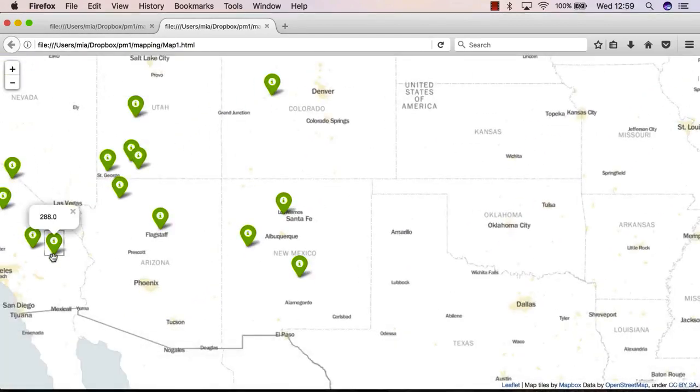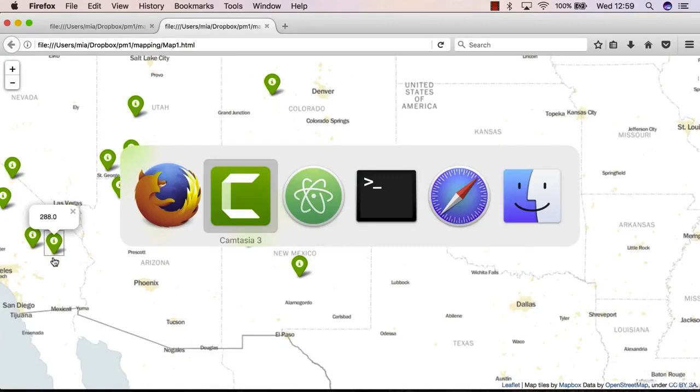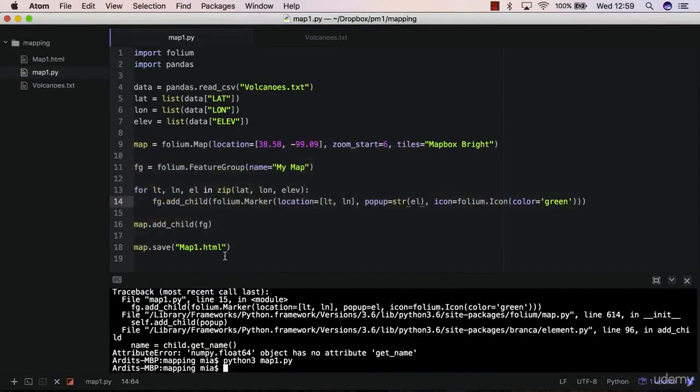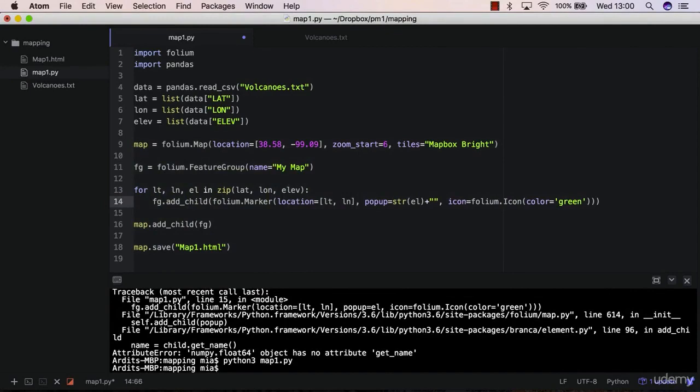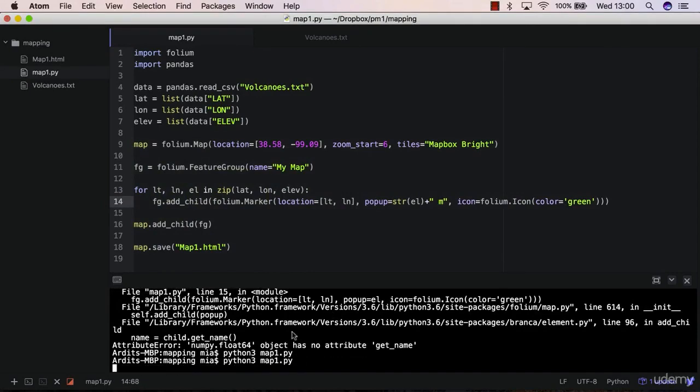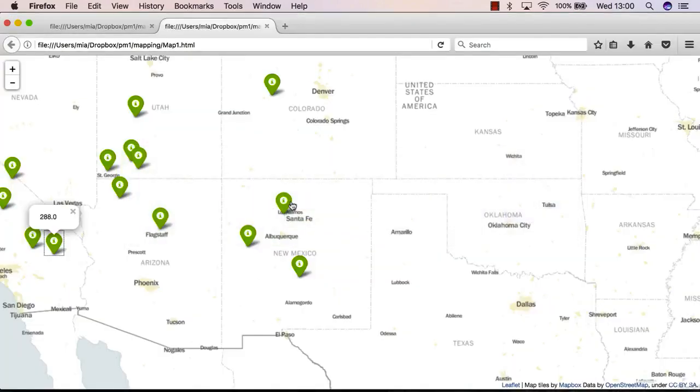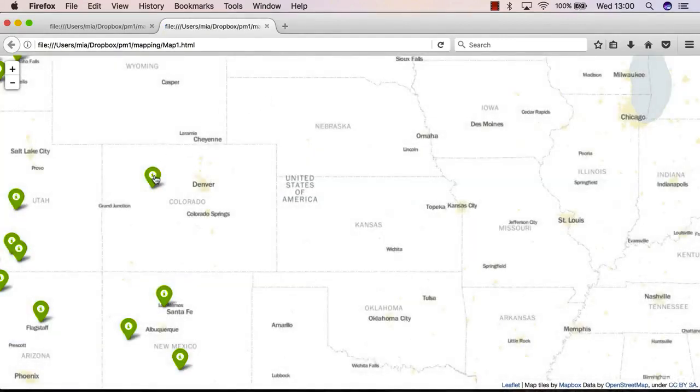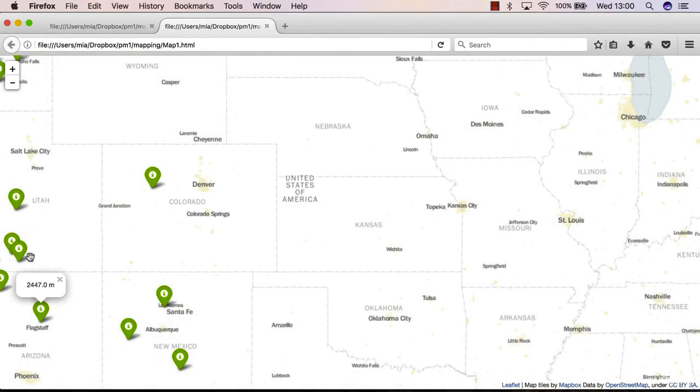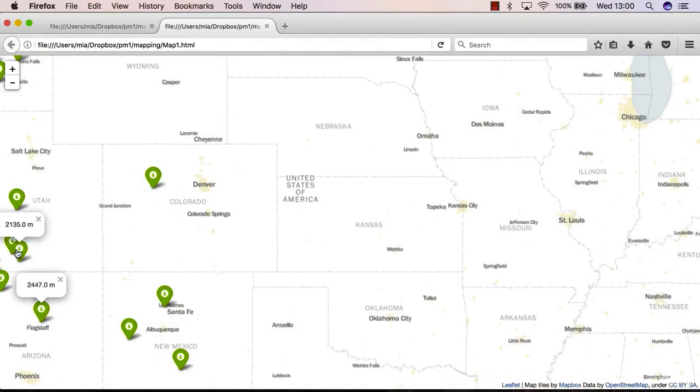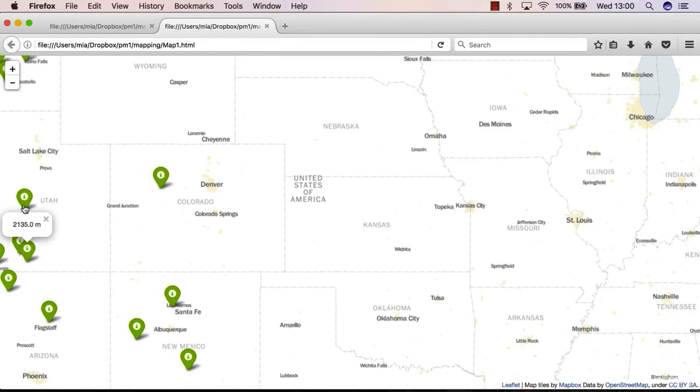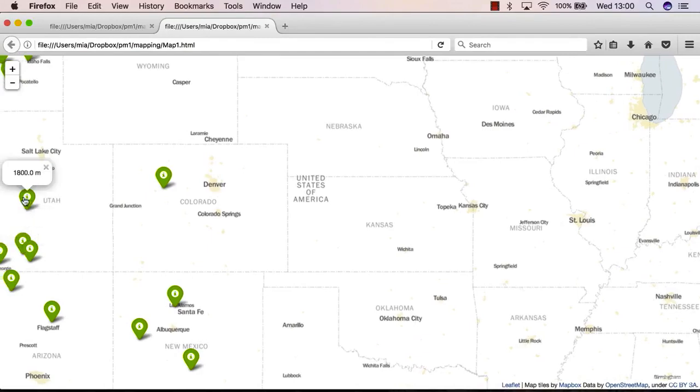You may also want to stylize what you're displaying, to add more information there, such as plus space meters. So I'm adding the 'm' string to every pop-up window information for all the elevation numbers, so we're talking about 2447.0 meters. That's the elevation of the volcano.